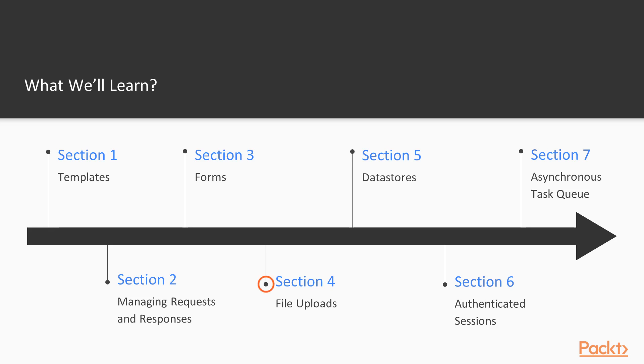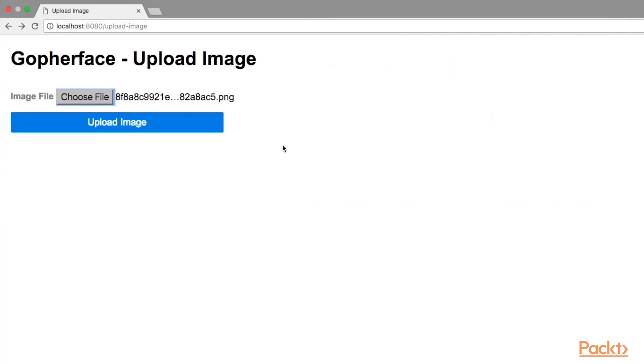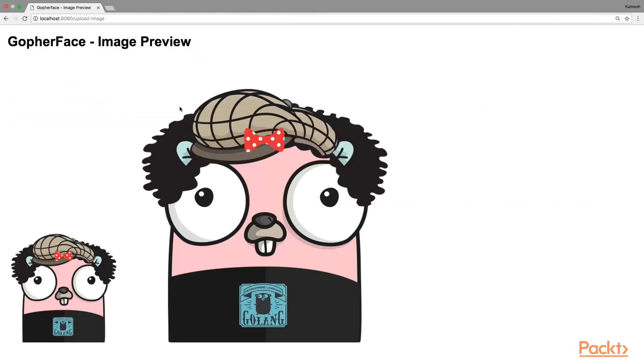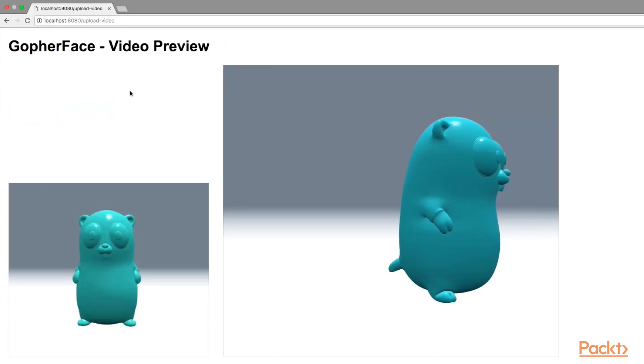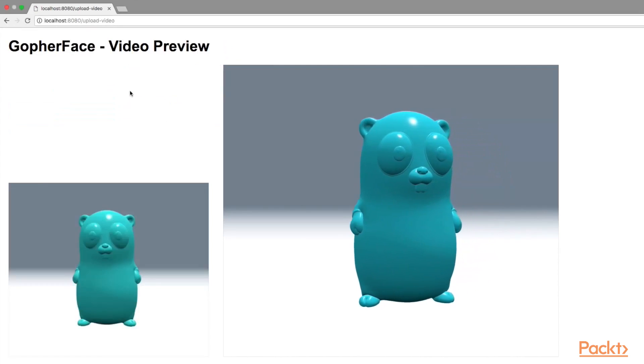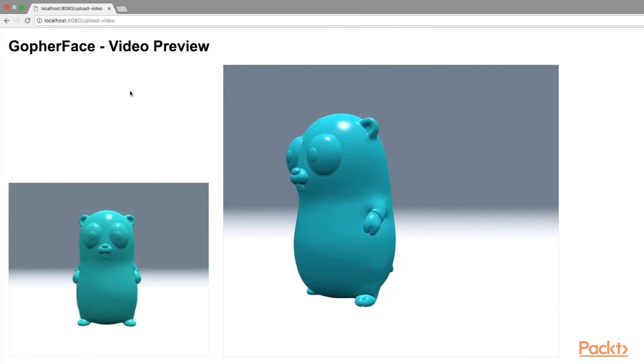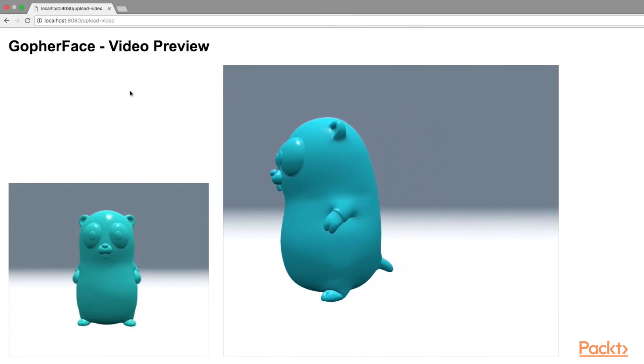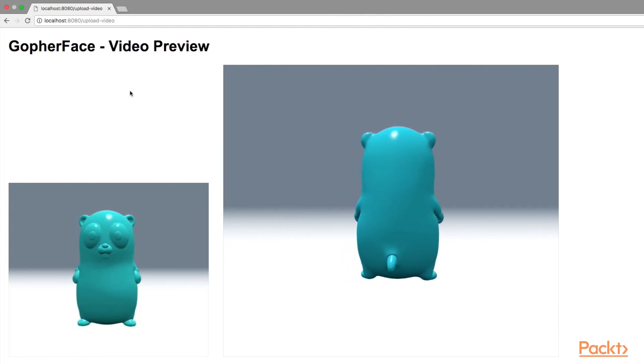In Section 4, File Uploads, I will teach you the ingredients needed to perform a file upload using Go. I will show you how to upload an image file and dynamically produce a thumbnail image from it. In addition to that, I will also teach you how to upload a video file and dynamically produce a thumbnail image by extracting a video frame from the video file.